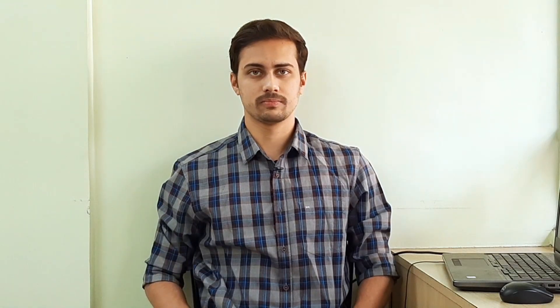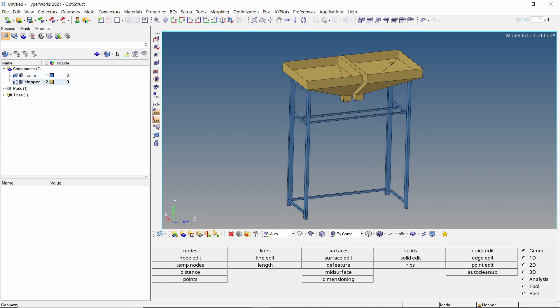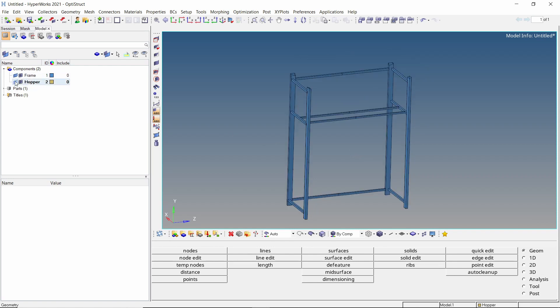The first step is to assign a material and property to all the components in the model. We will also create RBE2 rigid elements to pinpoint the locations of force application. After importing the geometry, it is separated into two different parts as shown, the supporting frame and the hopper.